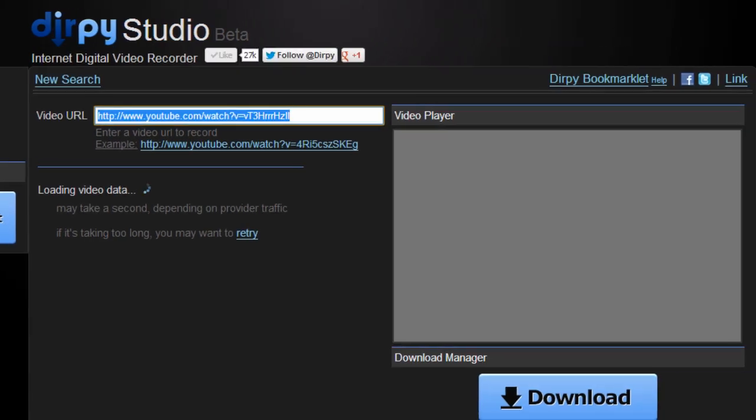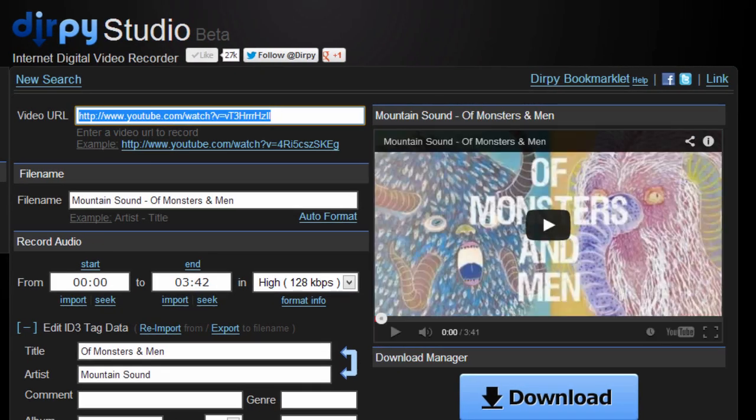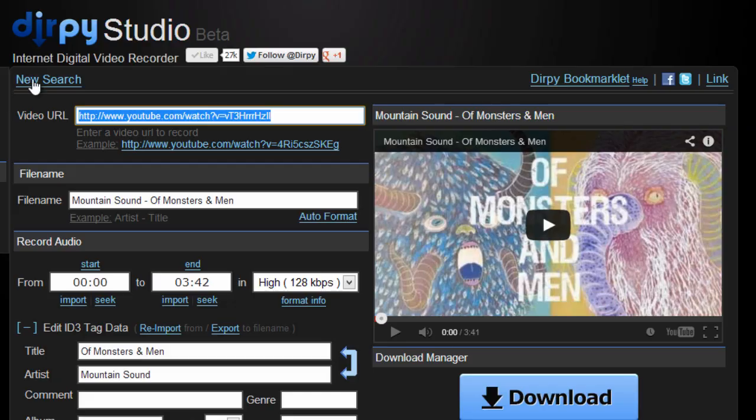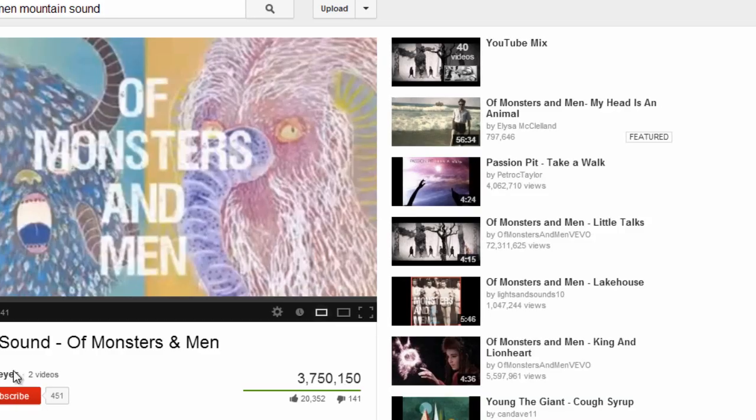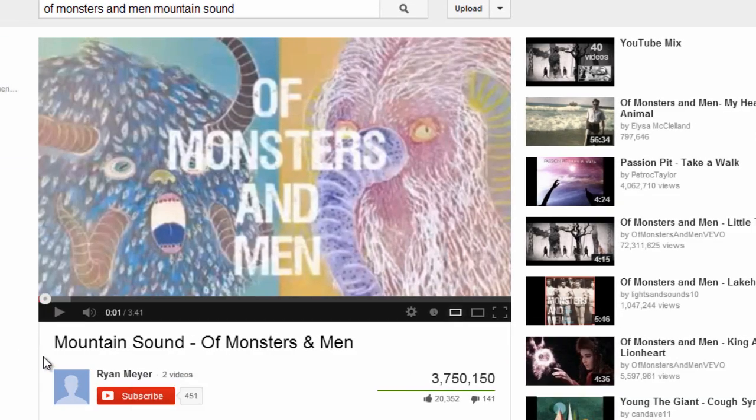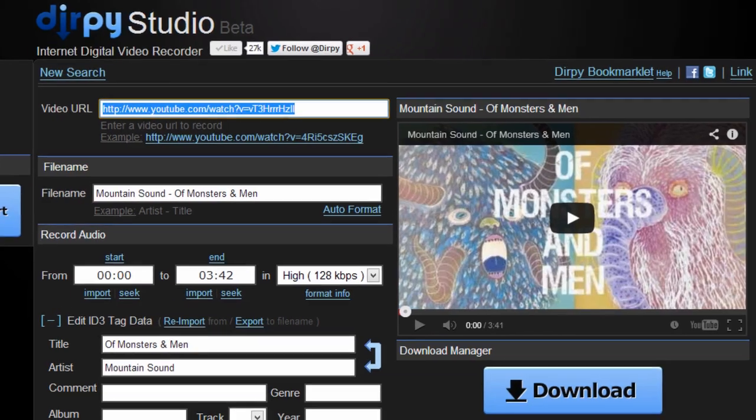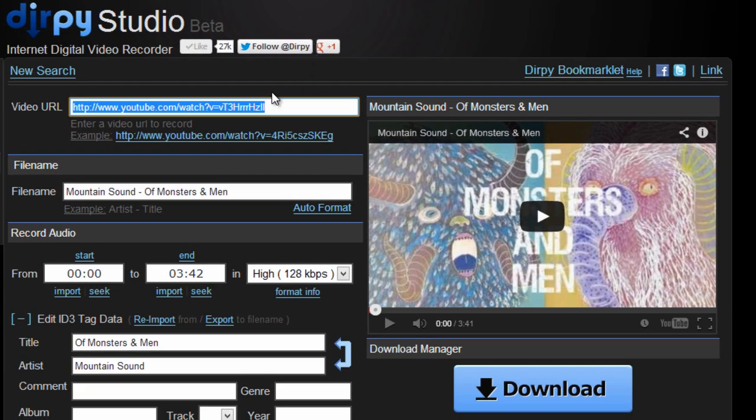Now this doesn't always work for big channels like Vevo because they have license restrictions, but if that happens to you, just find a fan-made one like right here and throw it in that box there.